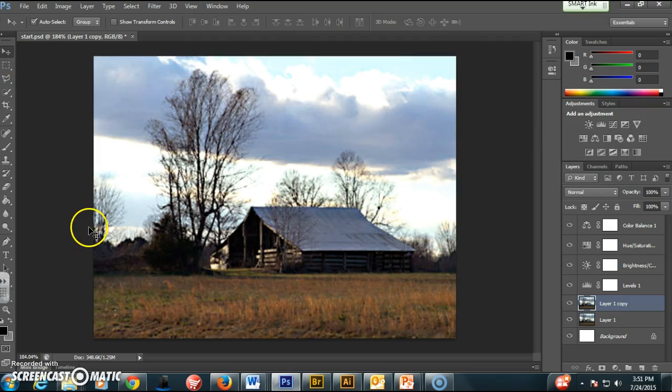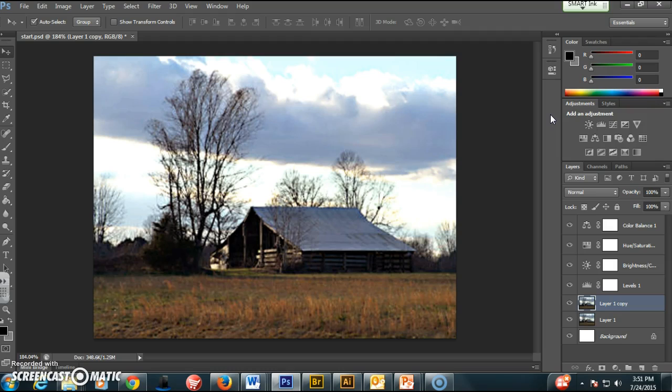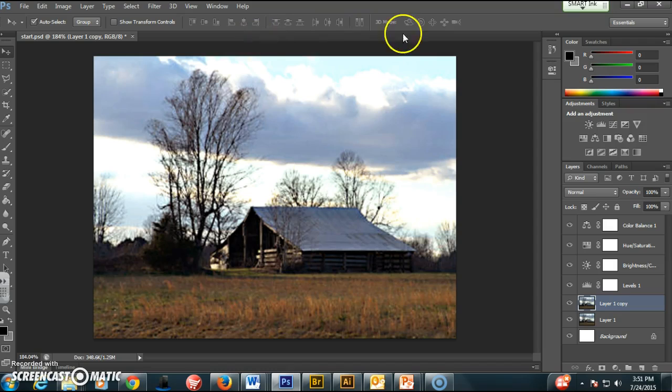So those are some of my basic editing tips. You can go ahead and save this picture as a JPG. And then to make life easier on yourself for your contact sheet, just keep this photo open and edit all of your photos and keep them open here in Photoshop.